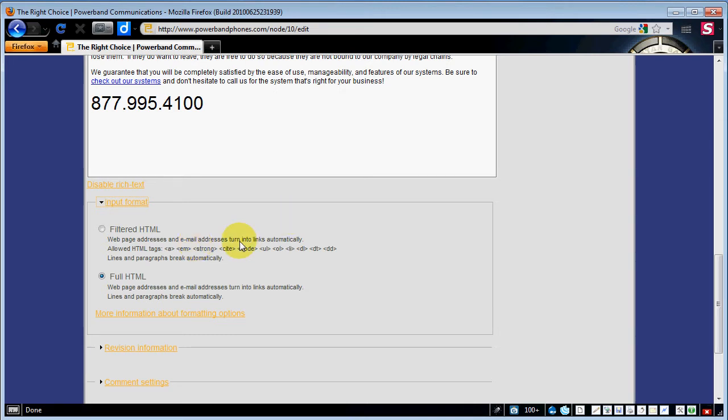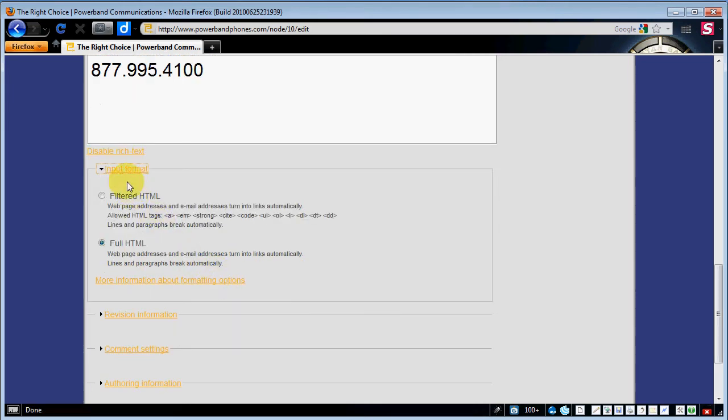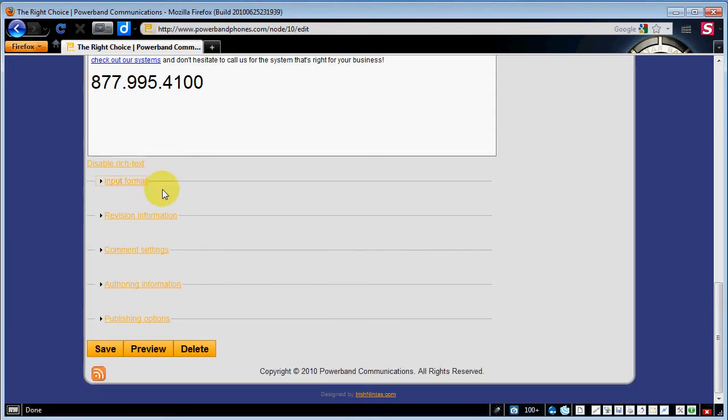You can use this and it works much in the same fashion. I highly suggest you use full HTML as it's a little more flexible on what you can put in the content.